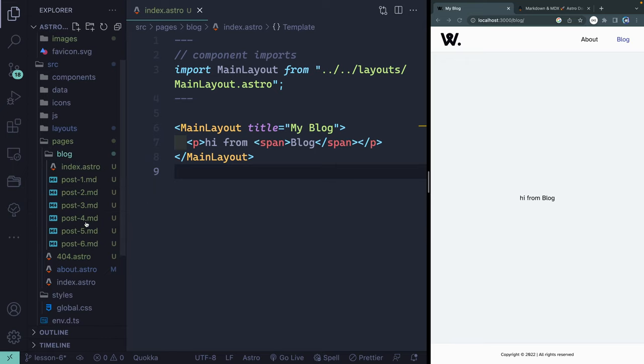So here we are. We've got the six files, 1, 2, 3, 4, 5, 6. These are all just posts, and you'll notice that they're just markdown.